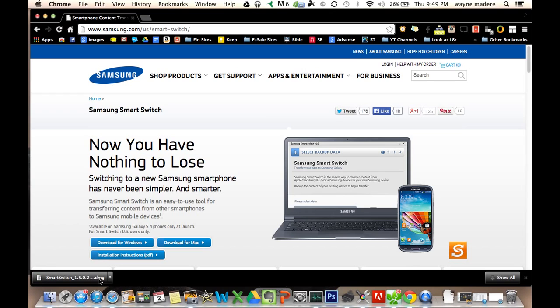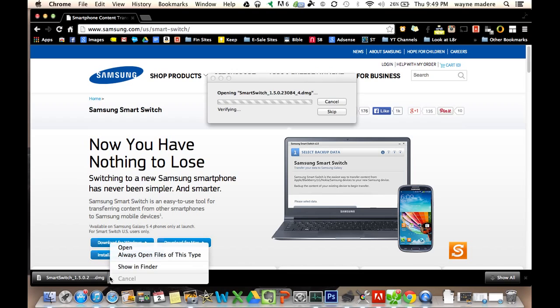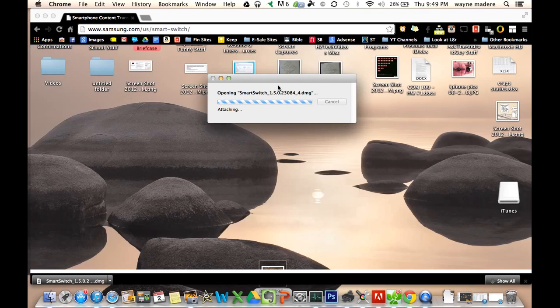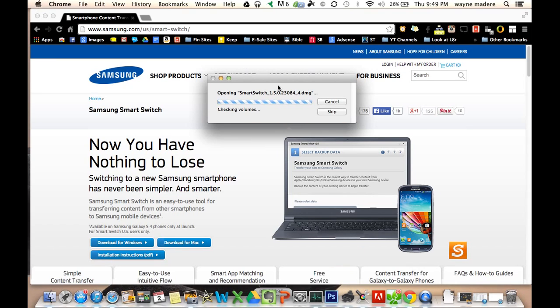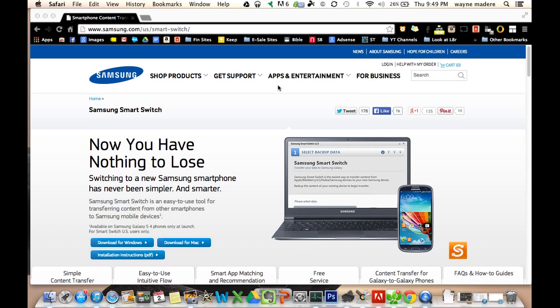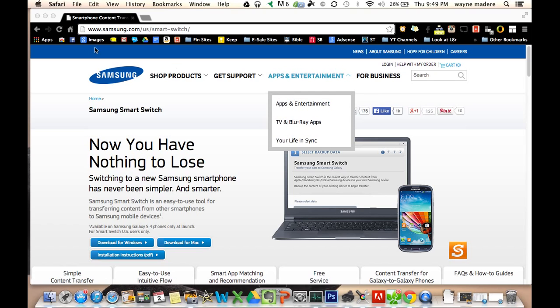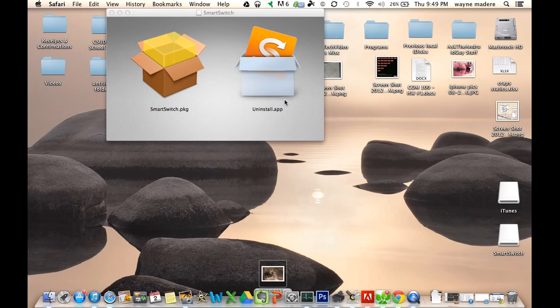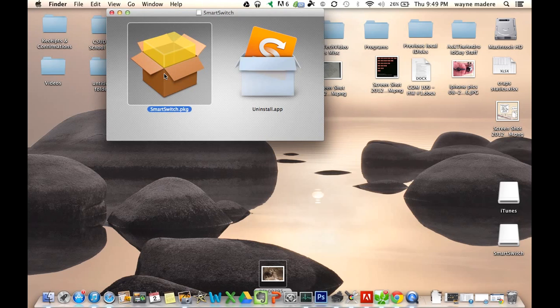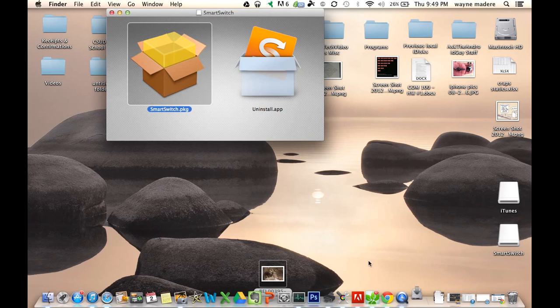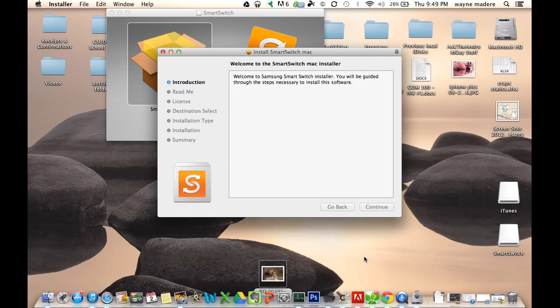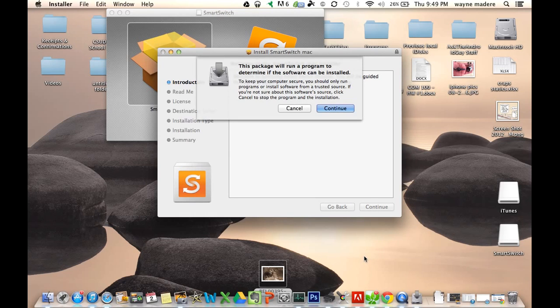And so now we're going to install this, and there we go. And here we have it. So right here we have the Samsung SmartSwitch package. So we're going to click on that.